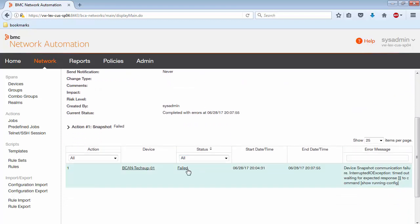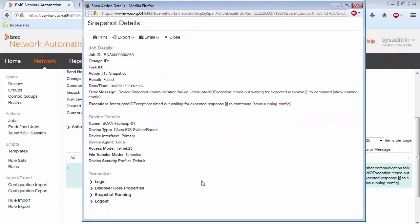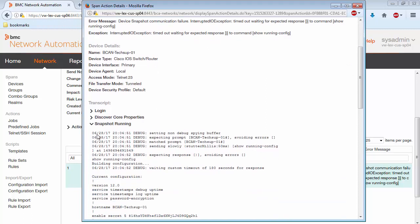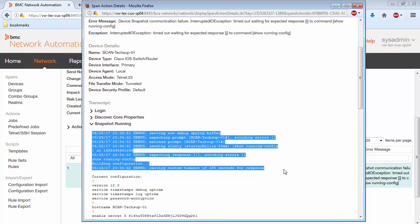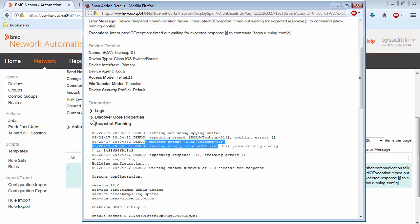And when we look at the transcript, and we look at that same interaction section, you can see we now have these debug messages, which provide a little more detail as to what's going on. Again, you can see that BNA was looking for this prompt and matched it.